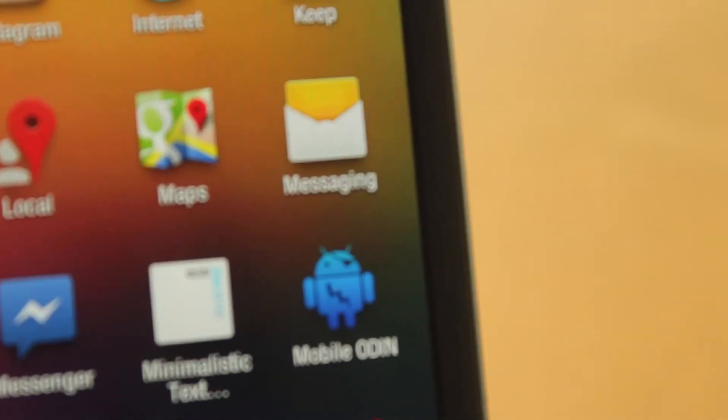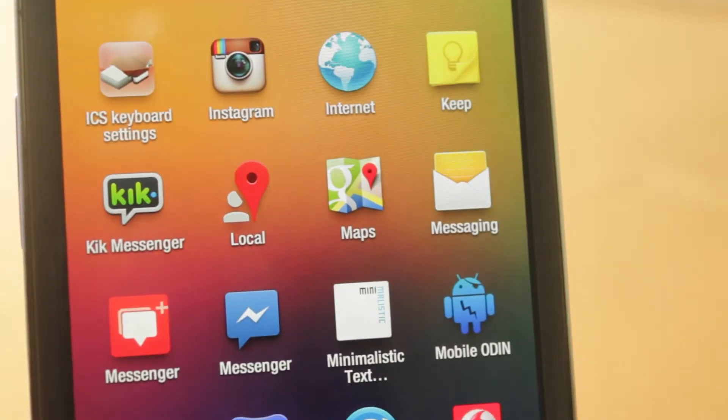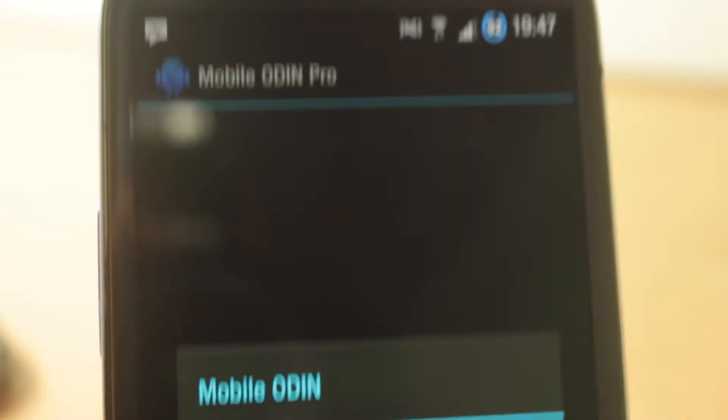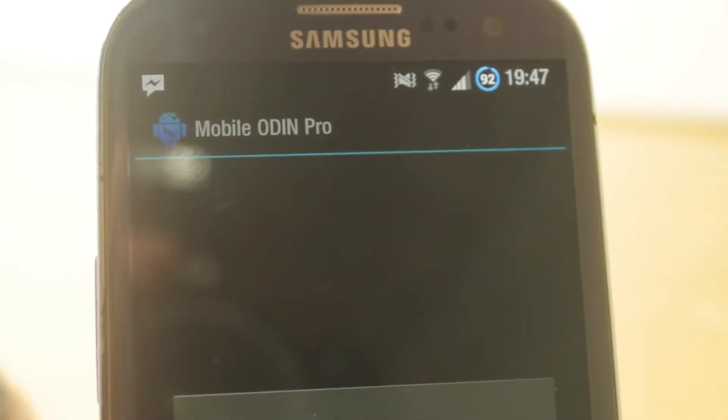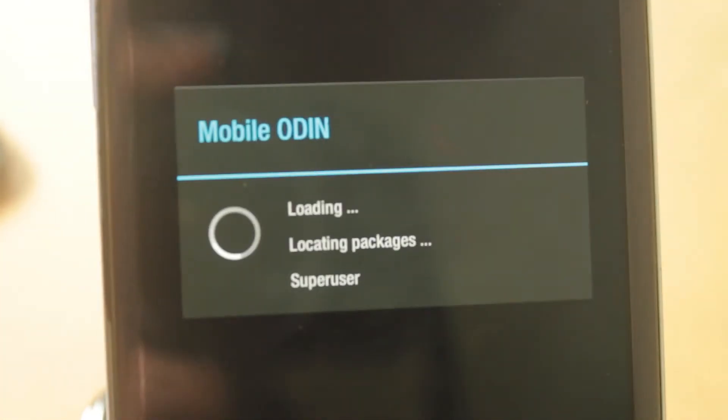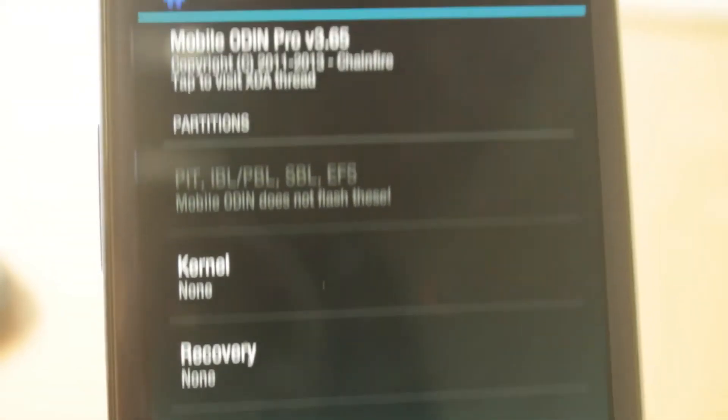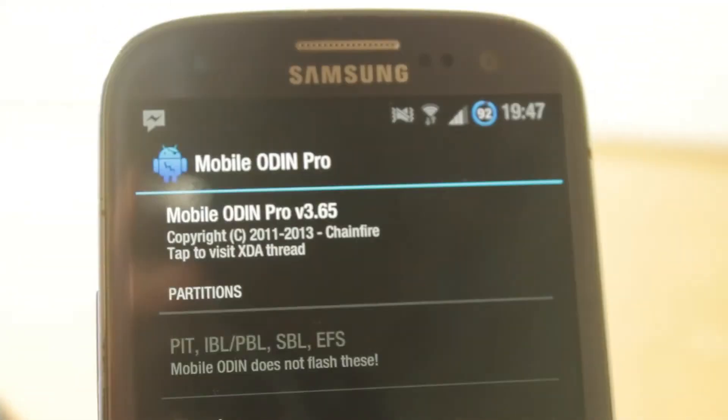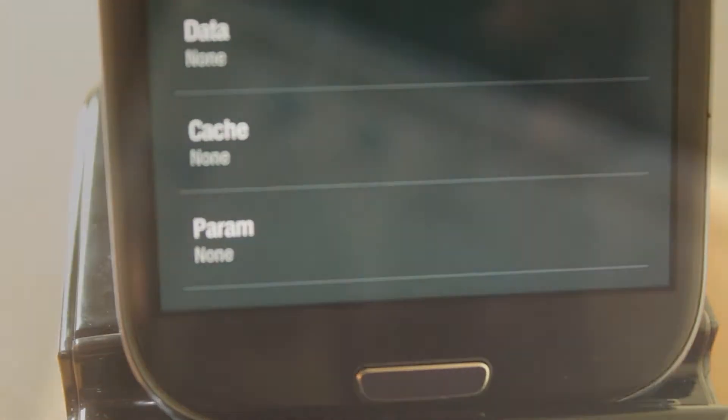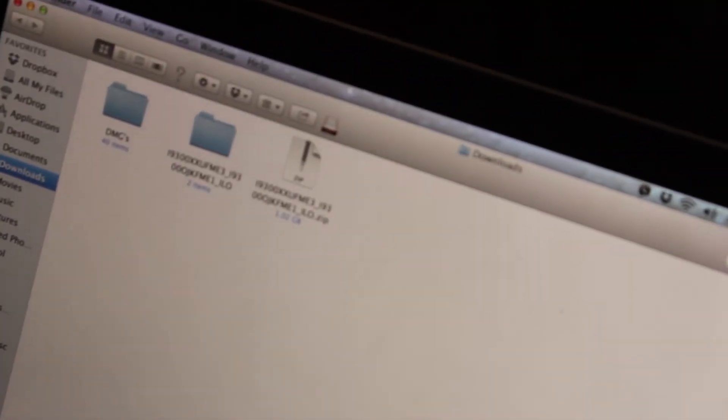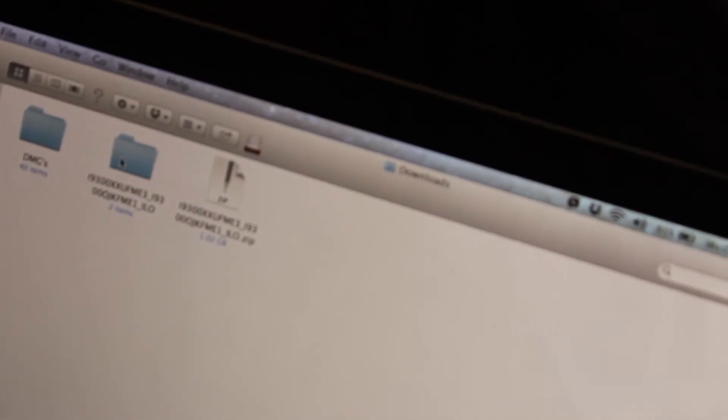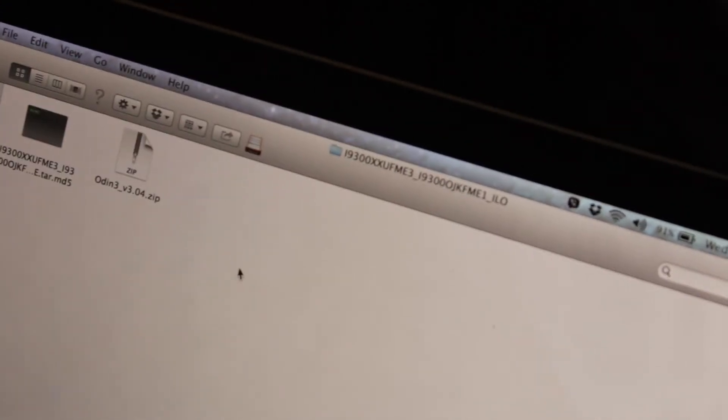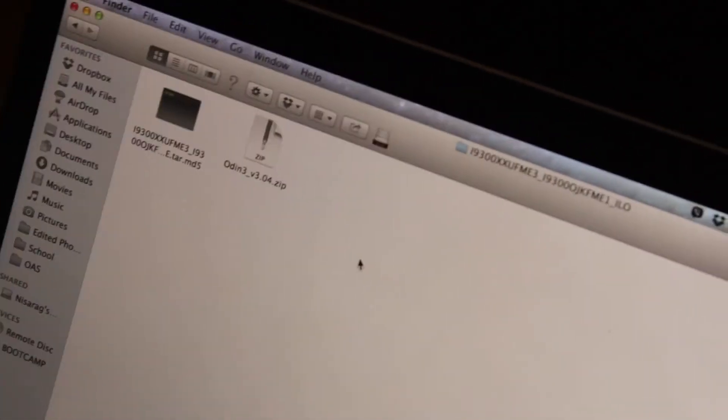First thing we need to do is launch Mobile Odin. I'll have links down below for the leaked firmware and where to download it. When you download it, it should come in a zip file, and when you unzip it, it'll be in a dot tar dot md5 file.